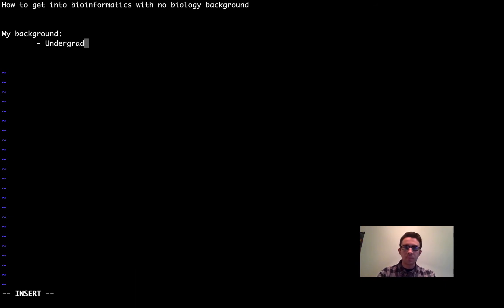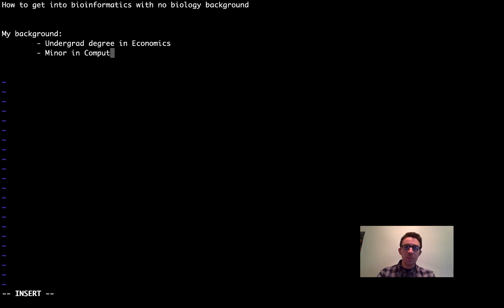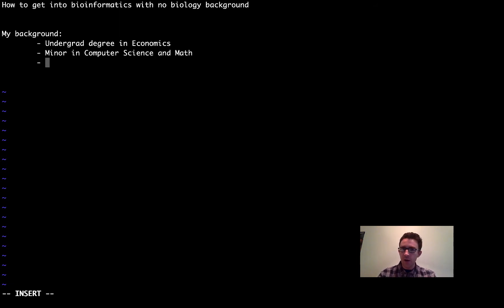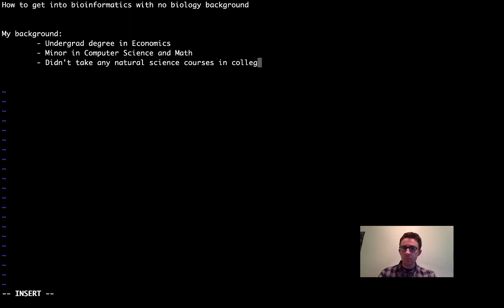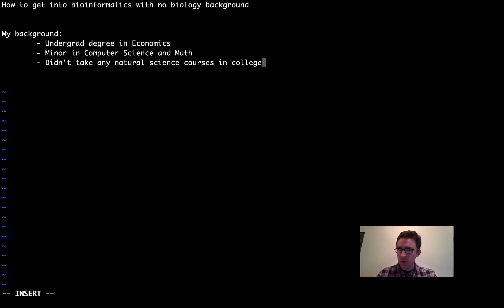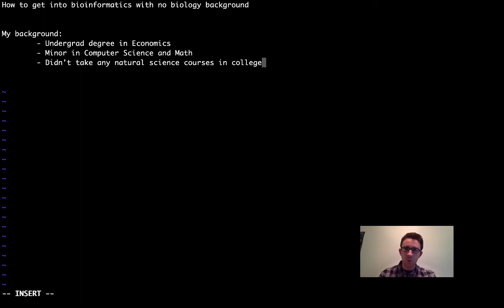I also had a minor in computer science and math — it was a joint minor. So I was taking basic computer science courses and some math courses. In college, I actually didn't take any natural science courses at all. The only biology course I took at college level was AP biology, which I took in high school. If I could go back and do things differently, I would have definitely taken more biology courses, but at the time I didn't know I was going to be going into this field. I just knew I liked data science and quantitative modeling.